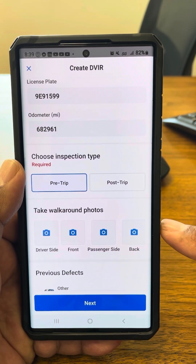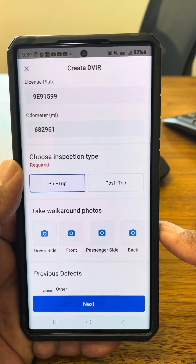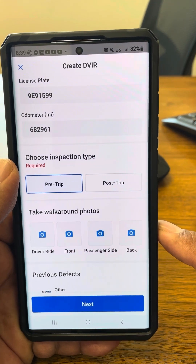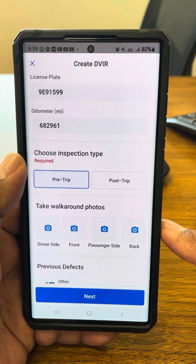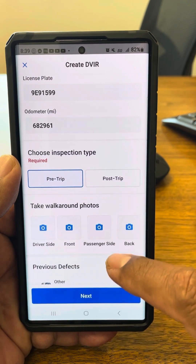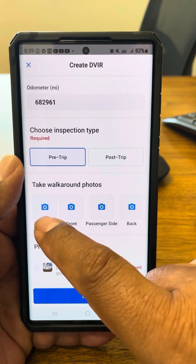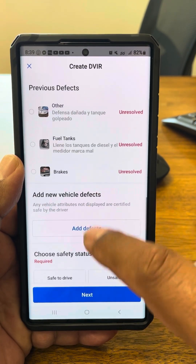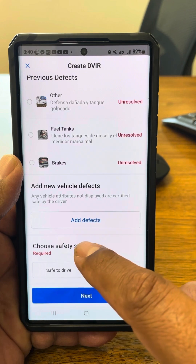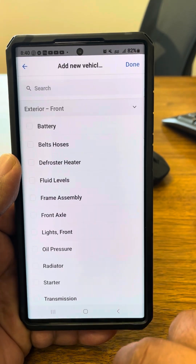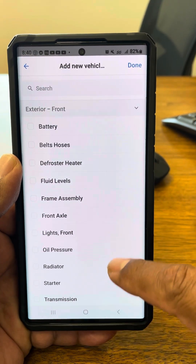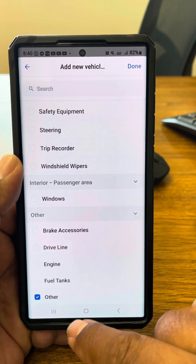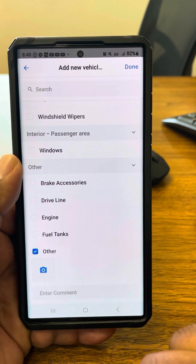Each company is different on what they require you to do on the pre-trip, so just do it as what the company expects and needs you to do for your equipment. Once that's done, if there's any issues, you can take pictures or add defects. As you can see, this one has a few of them for training purposes, and you can add by picking what the issue is — batteries, belt, hoses, whatever is wrong. If you can't find it in the list, just push Other, and then take a picture of what the issue is.